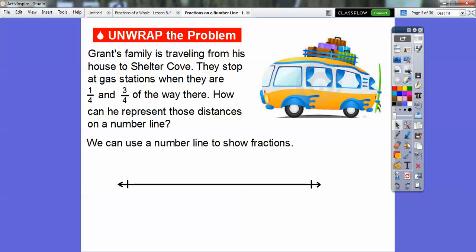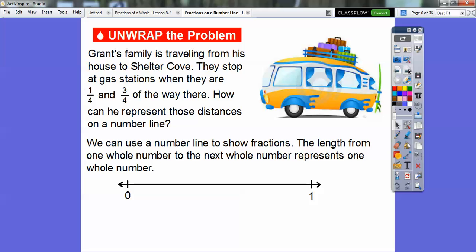We can use a number line to show fractions. The length from one whole number to the next whole number represents one whole. So from zero to one — zero is a whole number, one is a whole number — this is the length of one whole. We're going to represent this as the distance from Grant's house all the way to Shelter Cove.